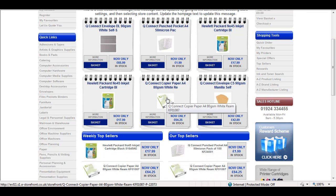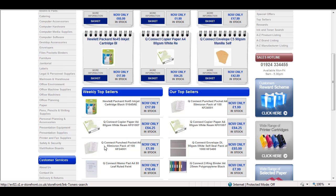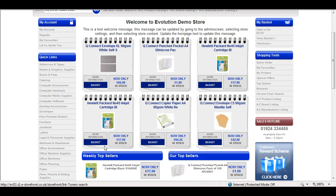That will give you this look and feel where you have six special offers. On the right hand side you've got top sellers, which is also driven from the sales and marketing manager in the admin screen. Weekly top sellers are calculated automatically based on sales history — it will pull through every week the top sellers from that week.